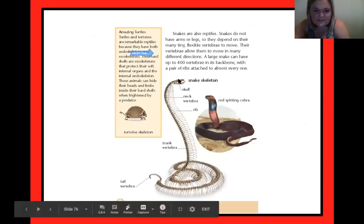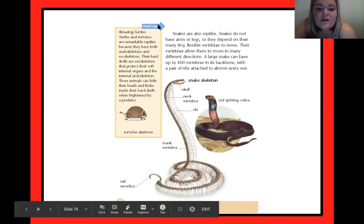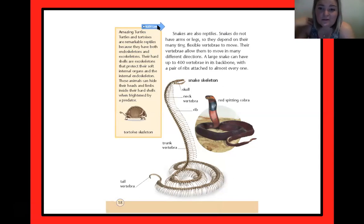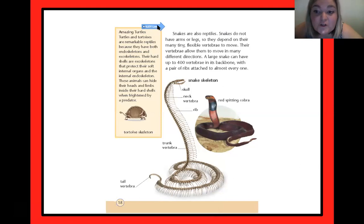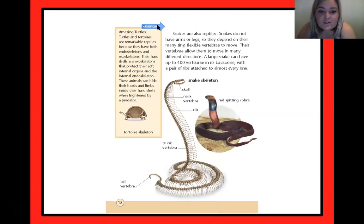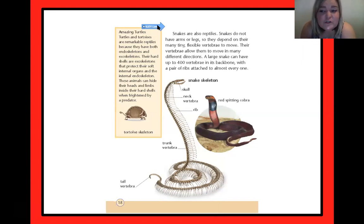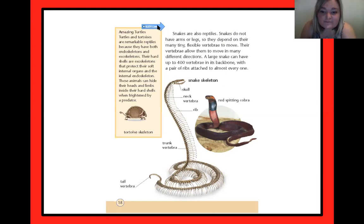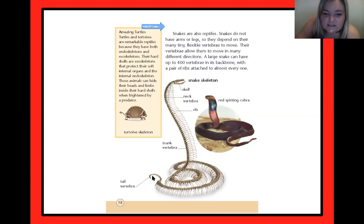Do you guys see this crazy snake skeleton? Gives me the heebie-jeebies! Snakes are also reptiles. Snakes do not have arms or legs. They depend on their many tiny, flexible vertebrae to move. Their vertebrae allow them to move in many different directions. A large snake can have up to 400 vertebrae in its back — we don't even have 400 bones in our whole body, and a snake could have 400 vertebrae — with a pair of ribs attached to almost every one. This is the red spitting cobra — what it looks like in real life, and then what its skeleton looks like.